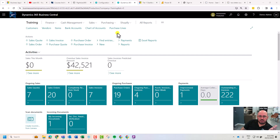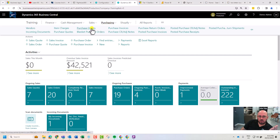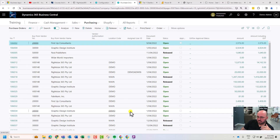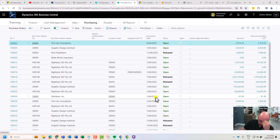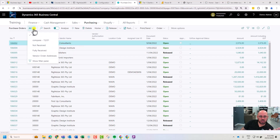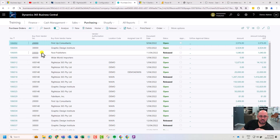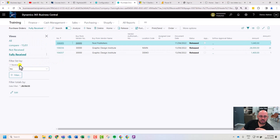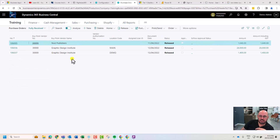Once you have received all of your goods on your order under purchase orders, these orders need to be receipted into invoices, pending that we've received the documentation from the vendor. One of the things you can do here against your purchase order list is create a filter. I've created some here for what's called 'fully received' — that's just a filter that says 'received: yes'.